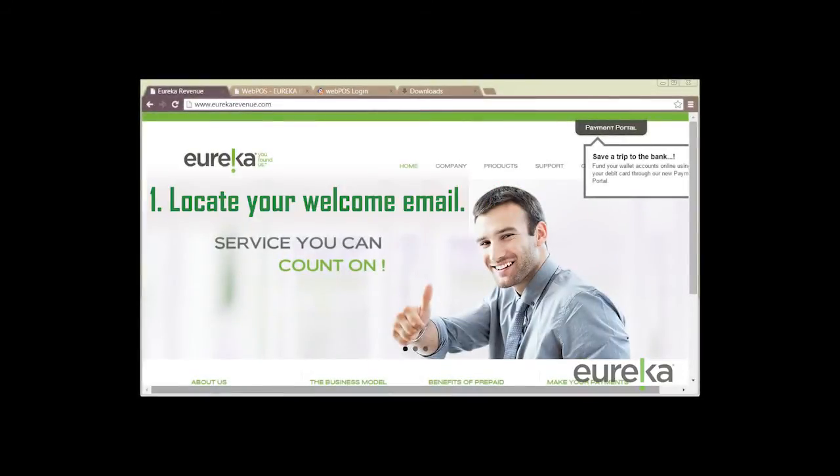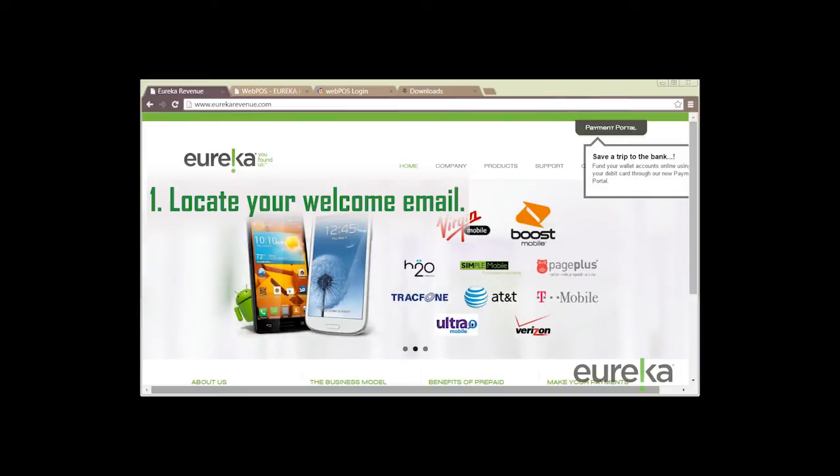So the first thing we want to do is locate our welcome email. That's where we're going to find our digital certificate in order to download and install to our computer.